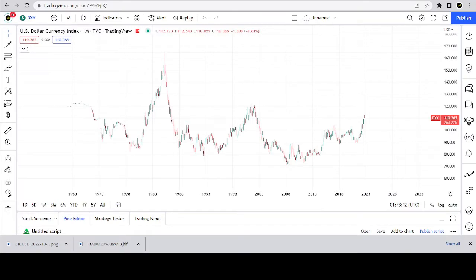Hello, crypto world. Welcome to the Chart Historian. My name is Justin, and on this channel I delve deep into crypto charts, exploring chart structures, fractals and patterns.